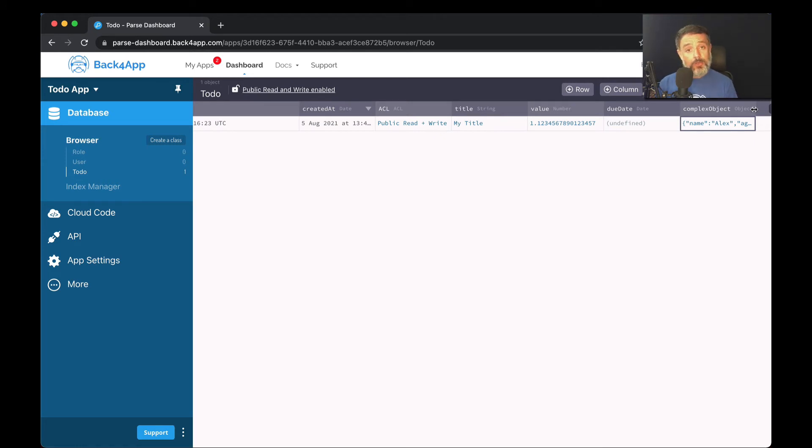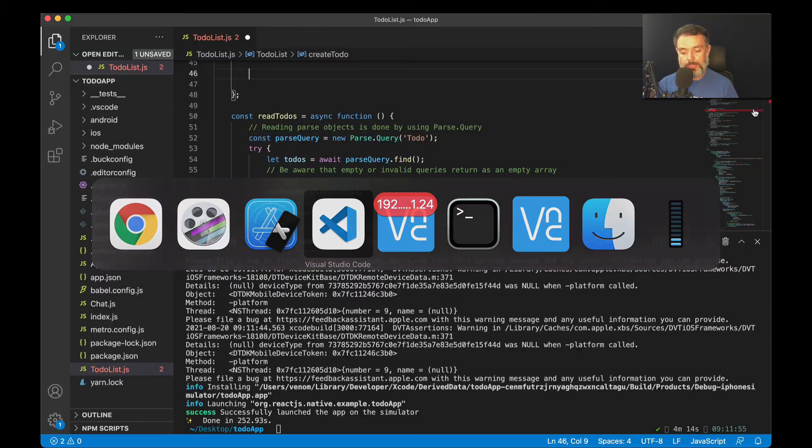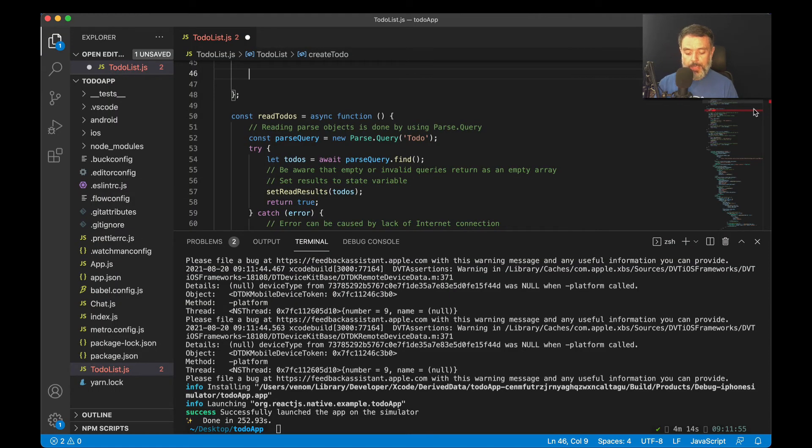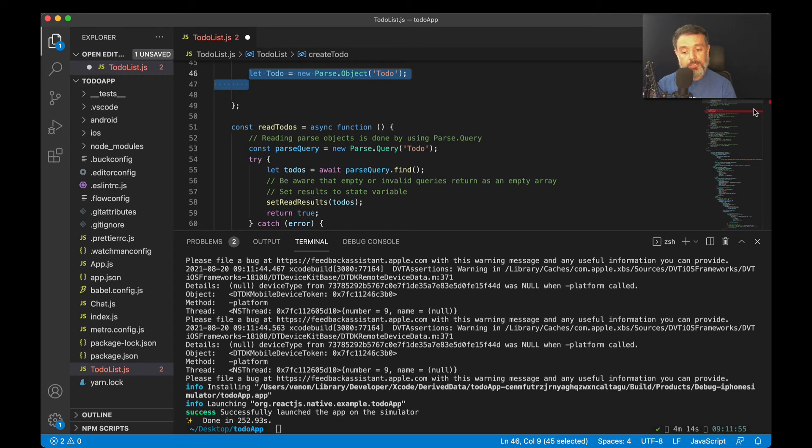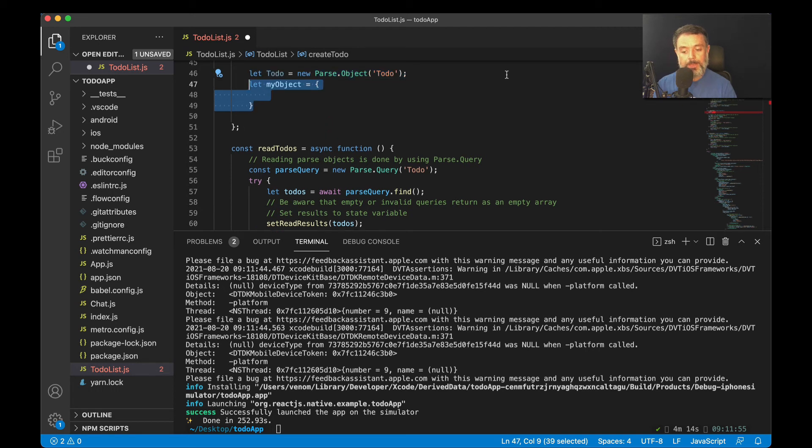So in order to save those objects programmatically in React Native, I'm going back to Visual Studio, and we will start by referencing the class we wanted to access. In this case, let ToDo equals new Parse.Object, and then the class name as a string ToDo.